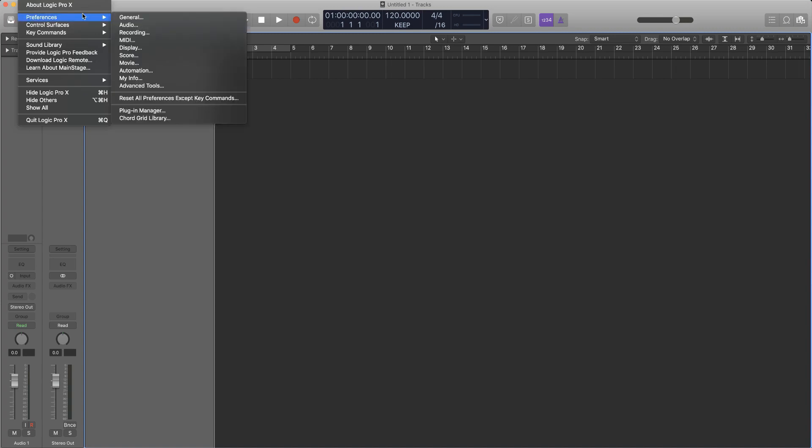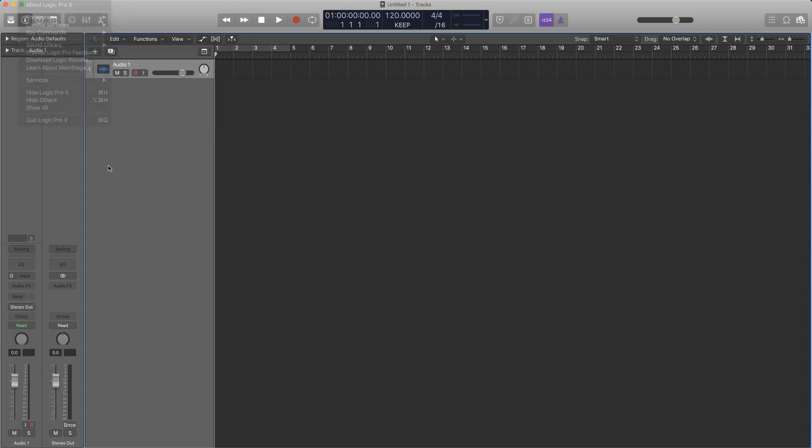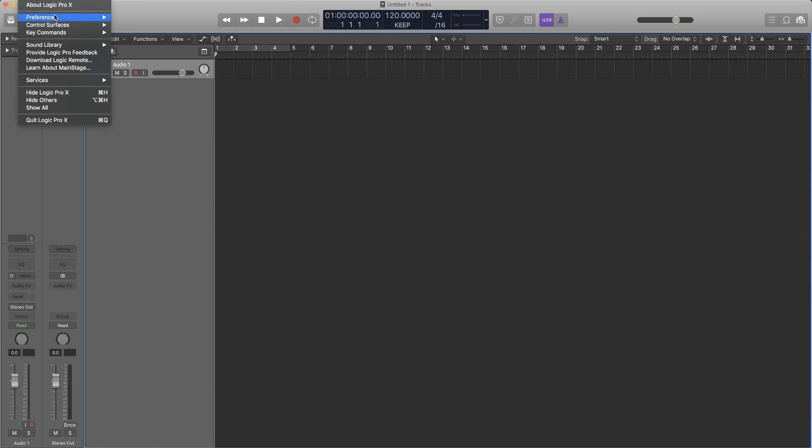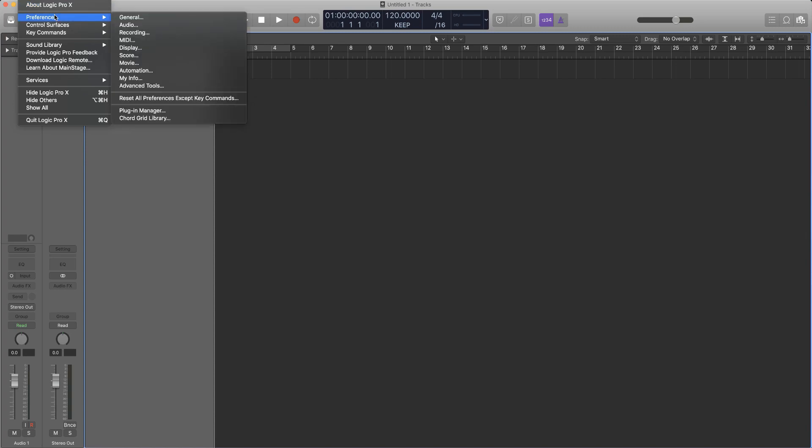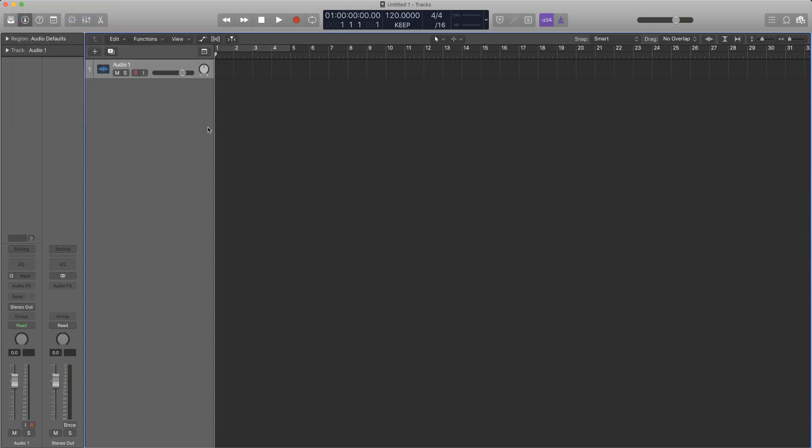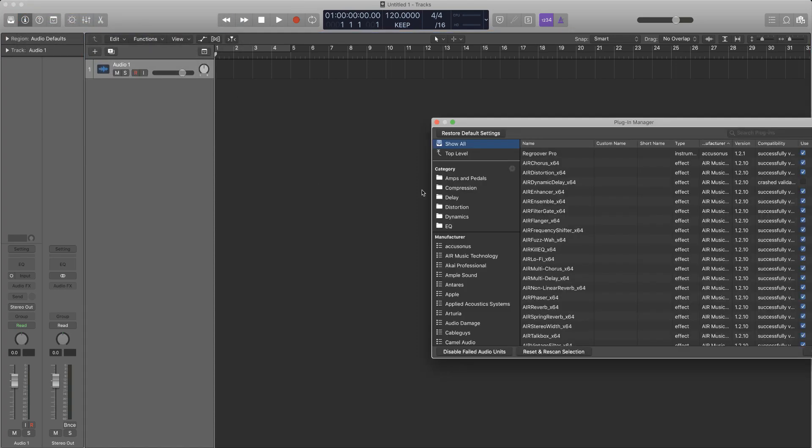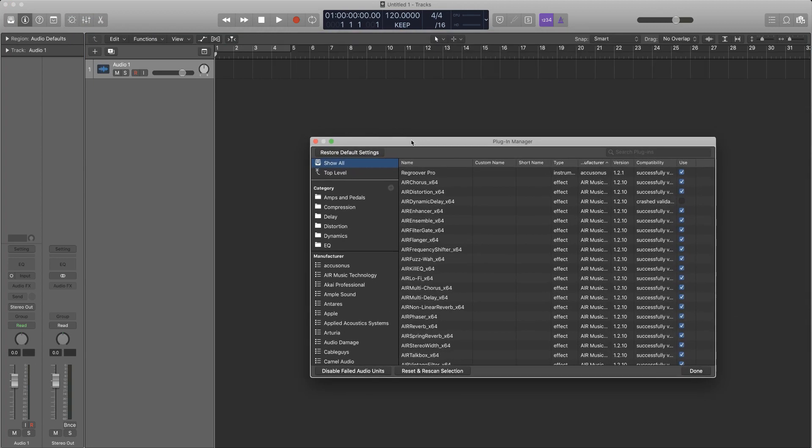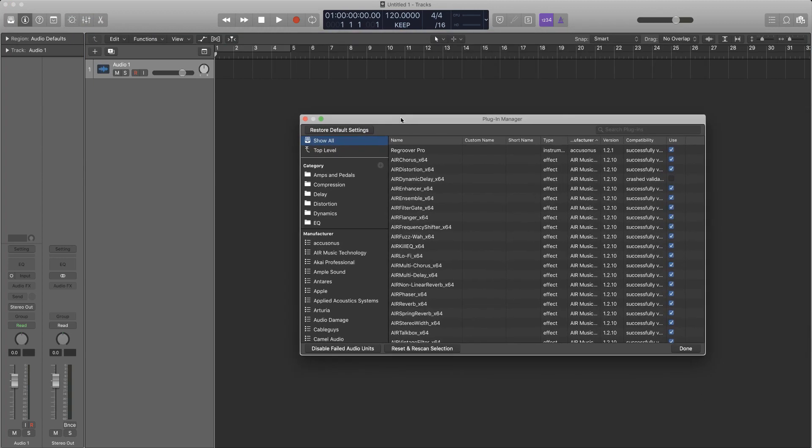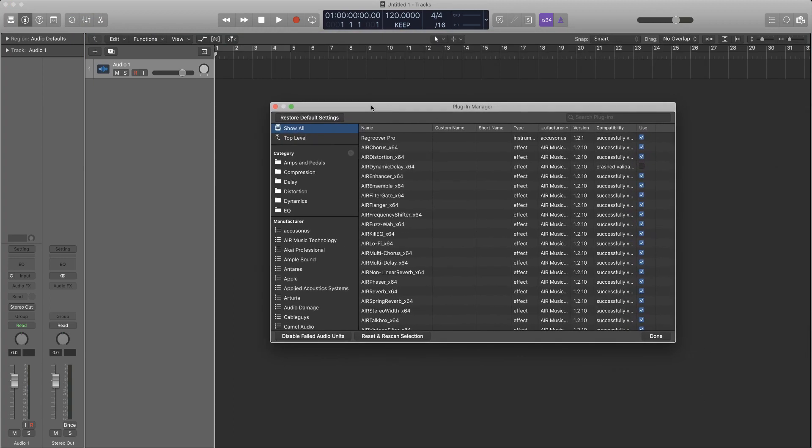So what you want to do is come up here to preferences. You want to click on the Logic Pro at the top corner next to the Apple logo. You can't see it right now but it's up there. Go to preferences, plugin manager, boom.